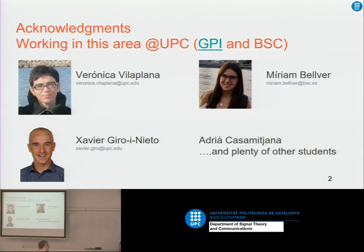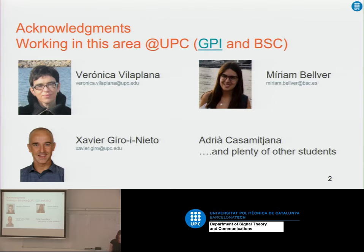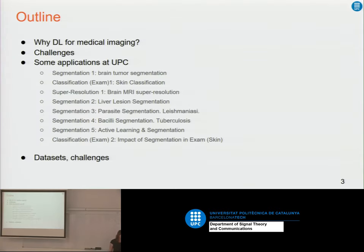I work together with Veronica, who works exclusively on medical imaging. Some other members of the team also work on medical imaging. First I will explain why deep learning for medical imaging, and then some of the challenges we have to face when working with images in medical imaging.